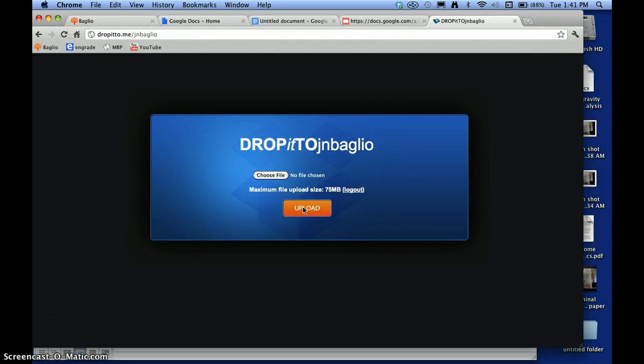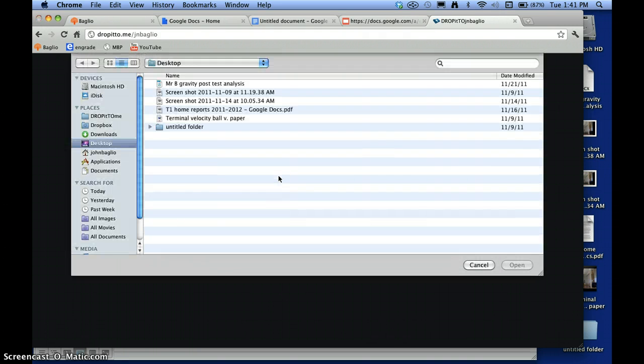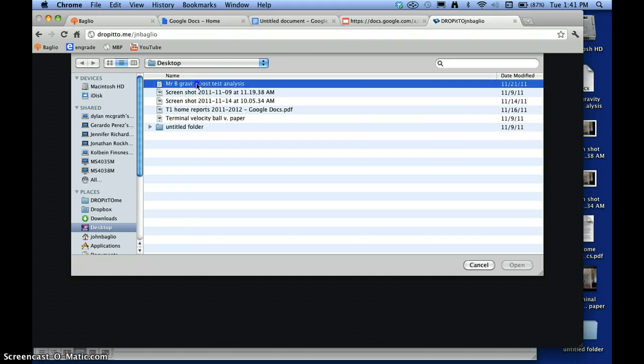Okay, it says choose file. So I will go to the file I want to upload and it's on my desktop. You can pick whatever folder you want but this one happens to be on my desktop. Mr. B Gravity post-test analysis.